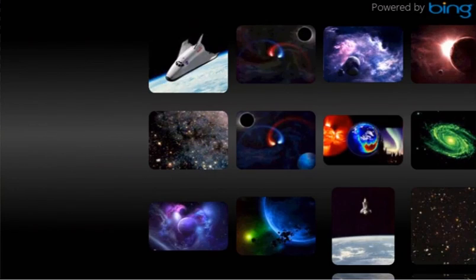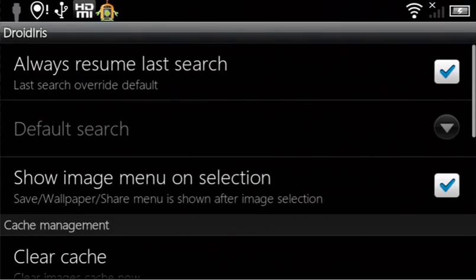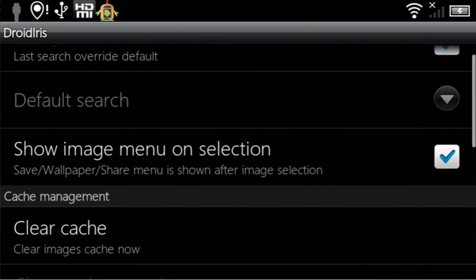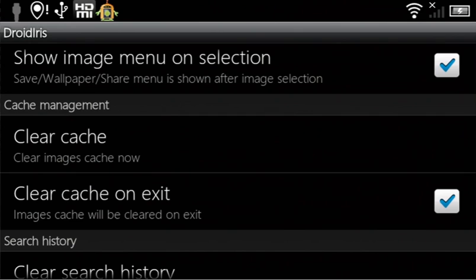By opening the Preferences tab, you can also personalize Droid Iris. Check or uncheck the tick boxes if you always want to resume the last search, or show the image menu after selecting an image.